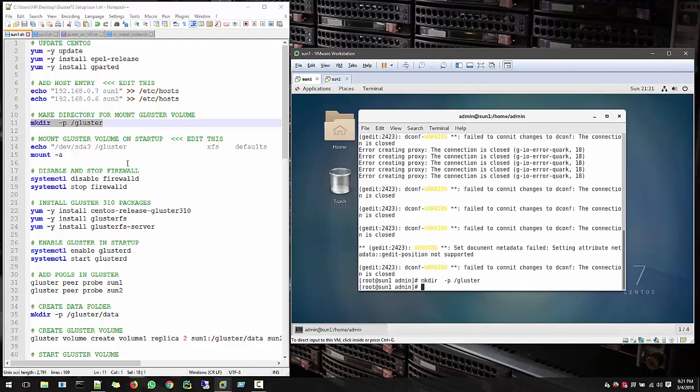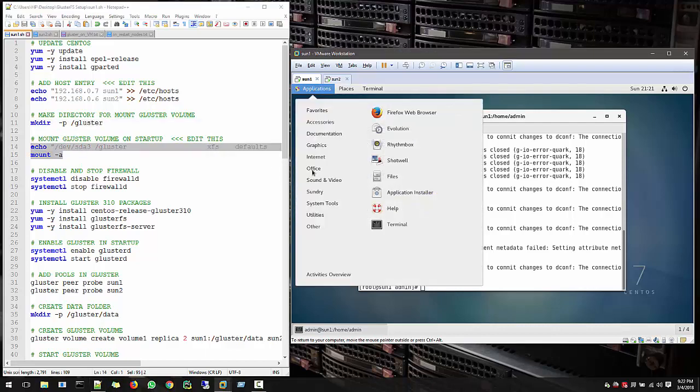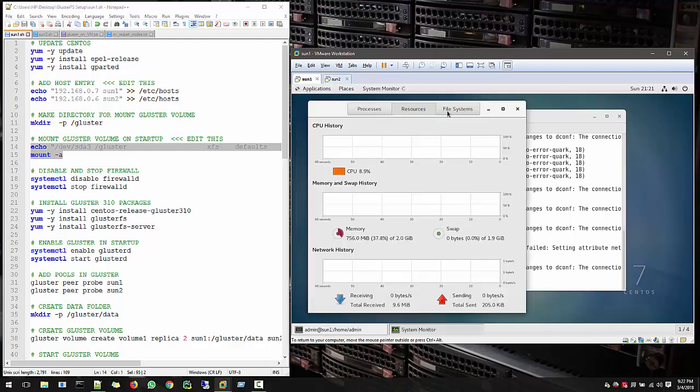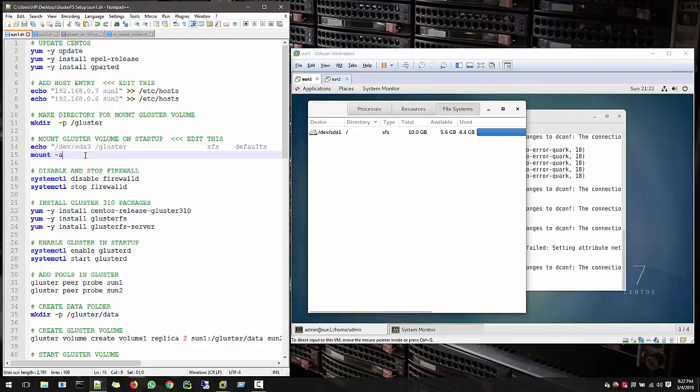Now we need to mount this cluster in the startup. So every time when we start our system, this should be always mounted. And if you see the system tool, system monitor, in the file system there must be another device which must be there. Then only your gluster will start.